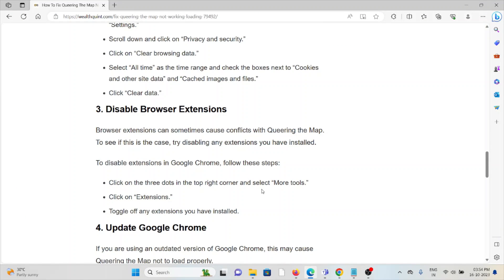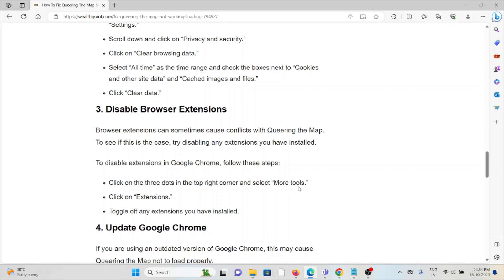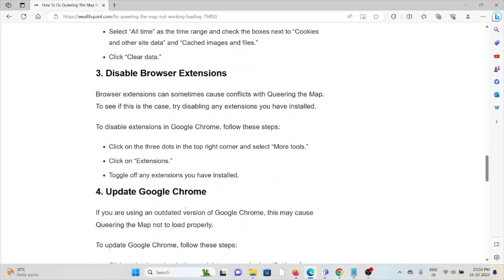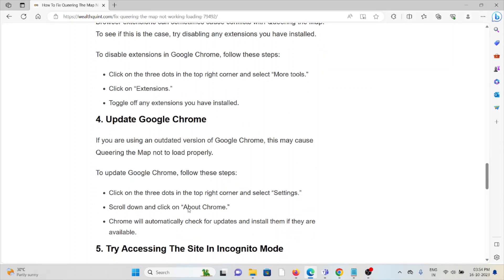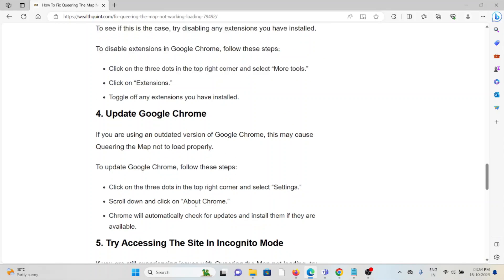The third method is to disable browser extensions. Browser extensions can sometimes cause conflicts with Queering the Map. To disable extensions in Google Chrome, click on the three dots in the top right corner, select More Tools, click on Extensions, and toggle off any extensions you have installed.